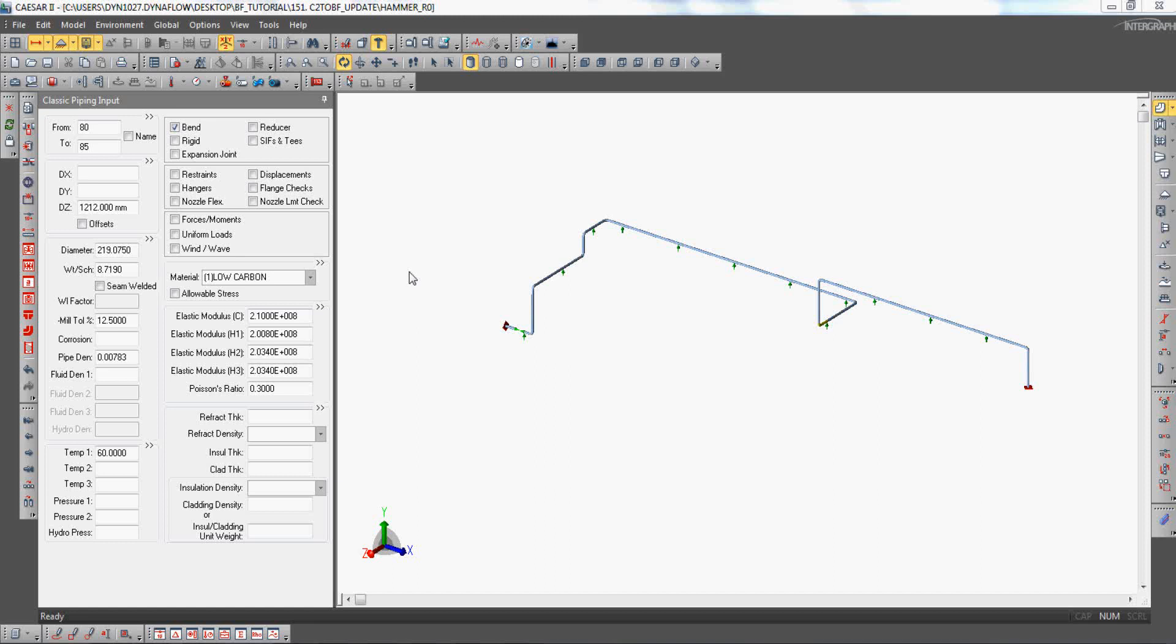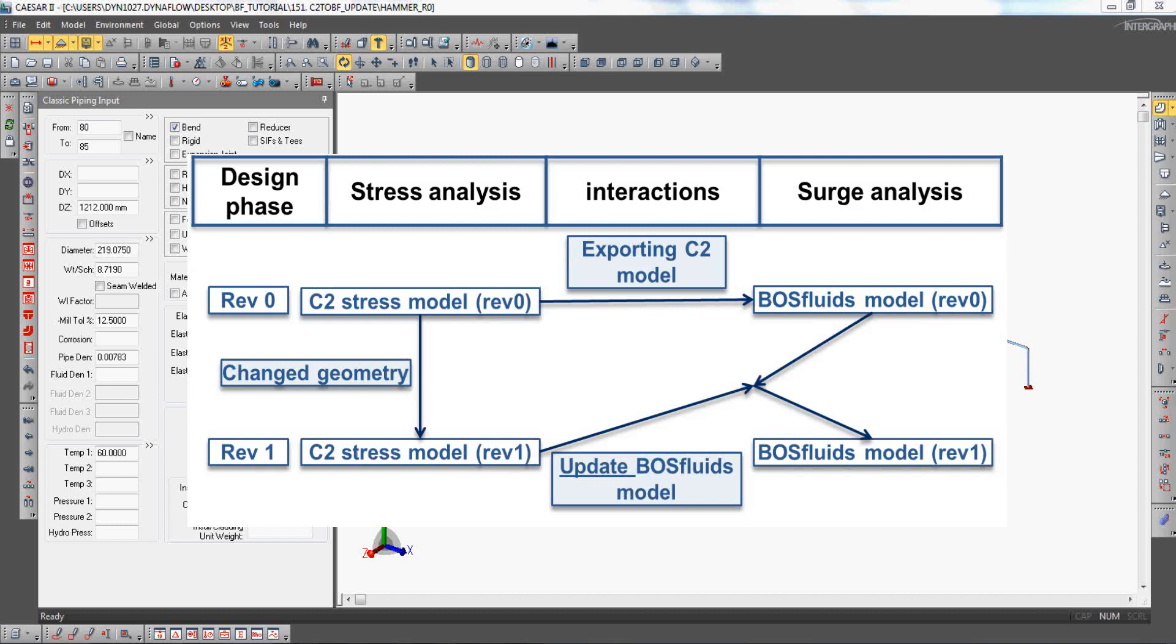If any changes are made to the original CSR2 model after a surge model has already been created in BosFluids, these changes can easily be incorporated into the existing surge model.